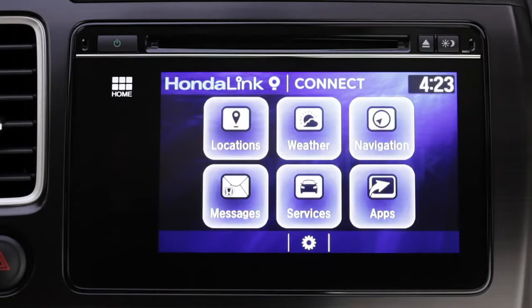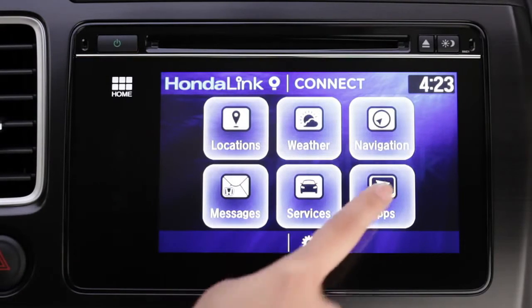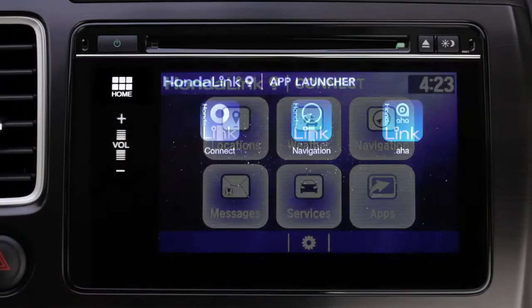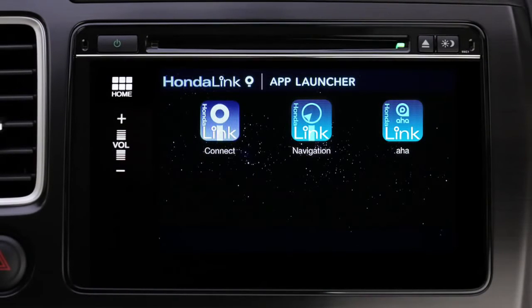To quickly get to your other installed HondaLink or approved third-party apps, tap Apps, and then select the app you'd like to open. Thanks for listening.